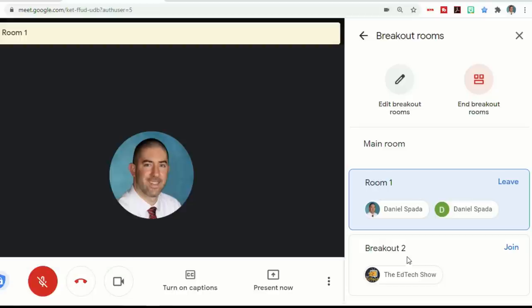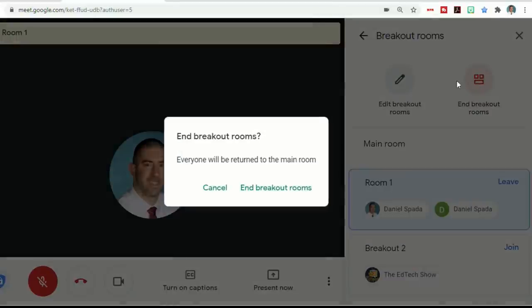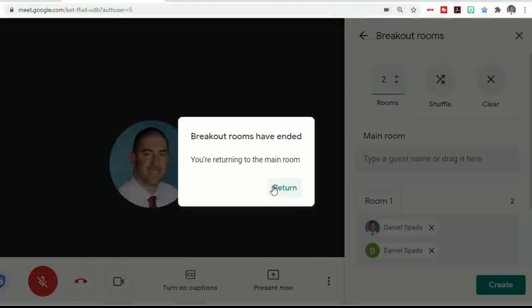When you're finished and you want to end the breakout rooms, simply click end breakout rooms. And it will tell you that everyone will be returned to the main room. If you click end breakout rooms, it closes all of the rooms.